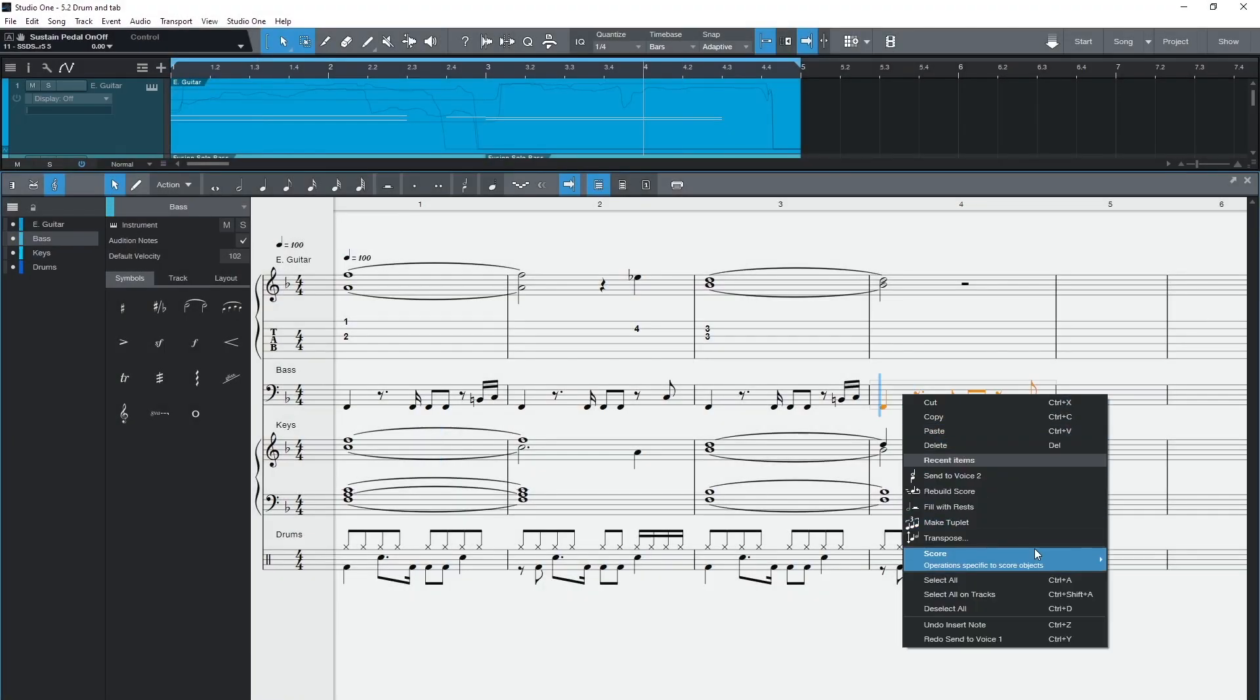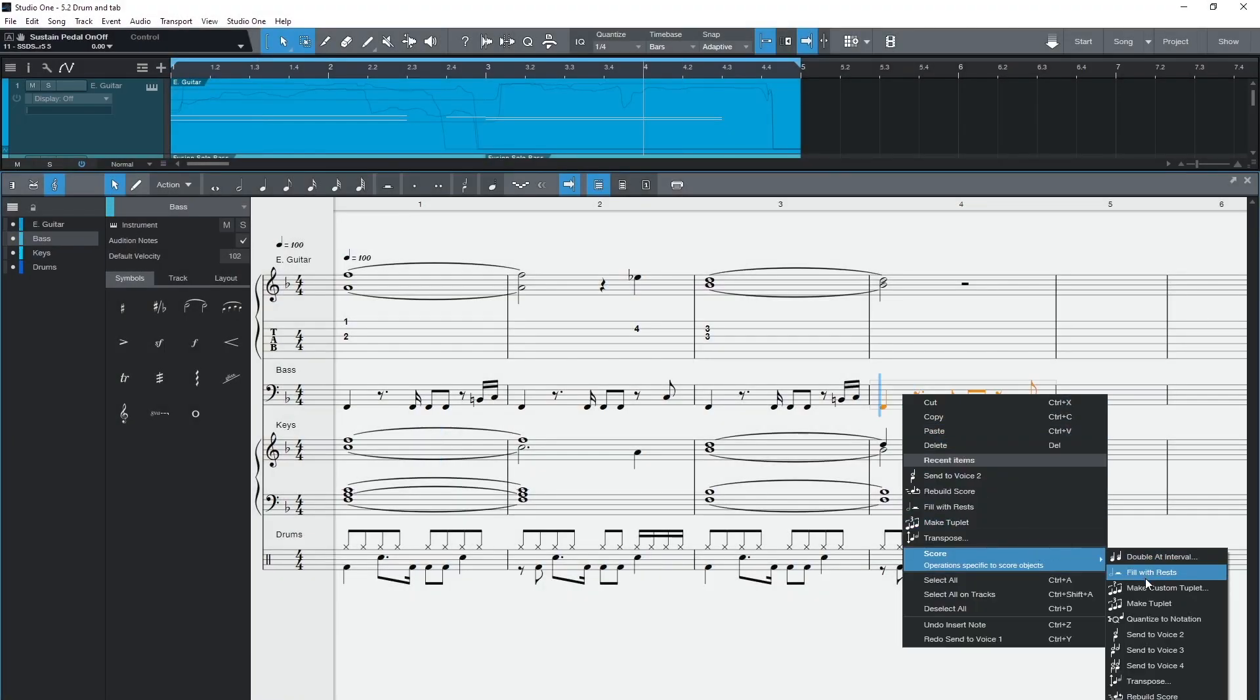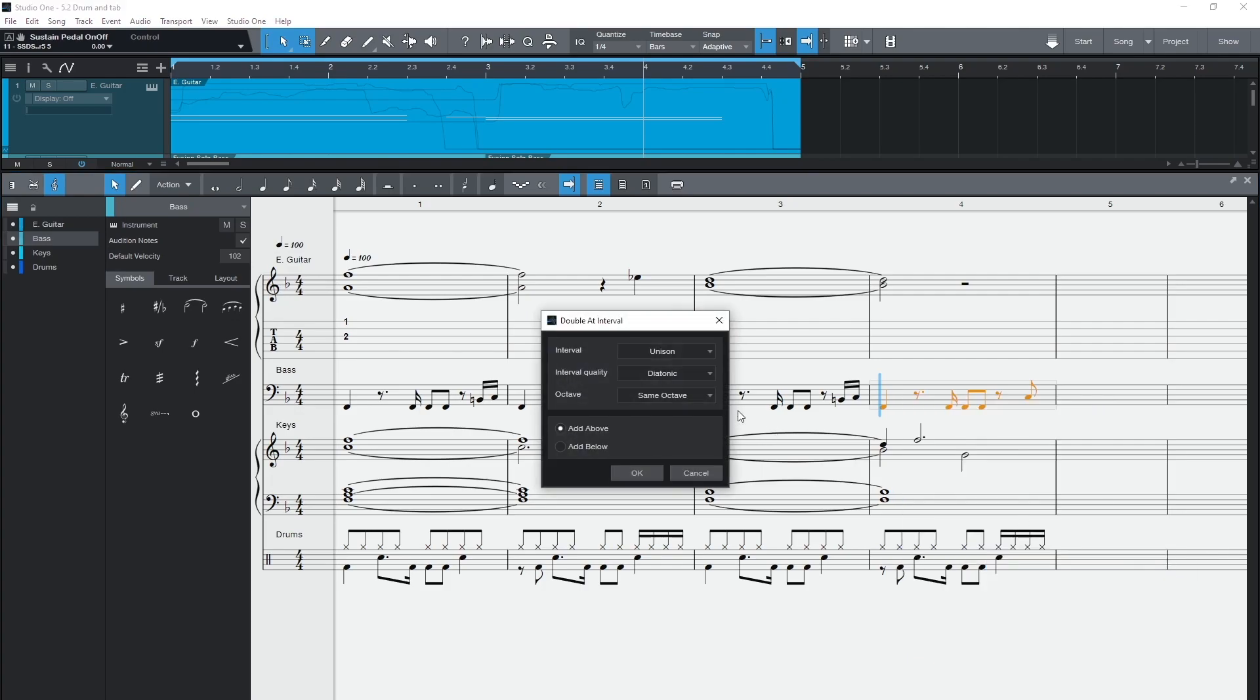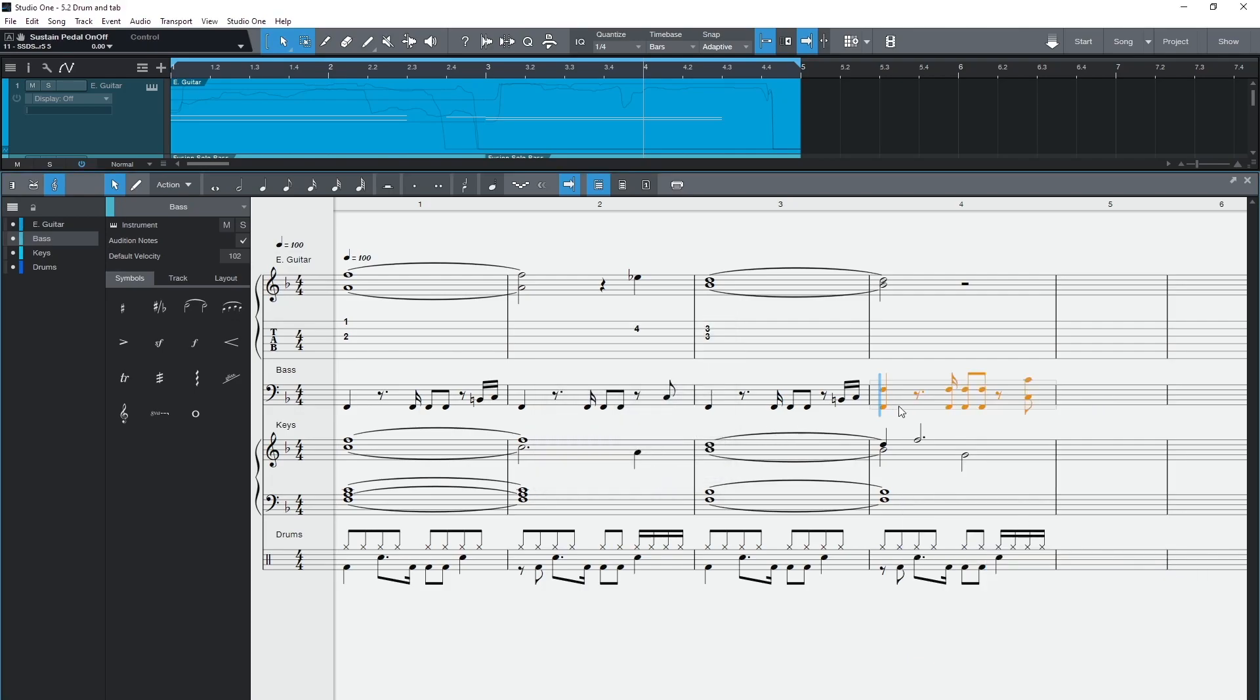So that's tablature, drum mapping and voices for Studio One 5.2. There are also a couple of new tools in doubling notes at a particular interval as well as being able to quantize note data to the actual printed notation. And there are several under the hood improvements too, most notably in how Studio One automatically groups rests.